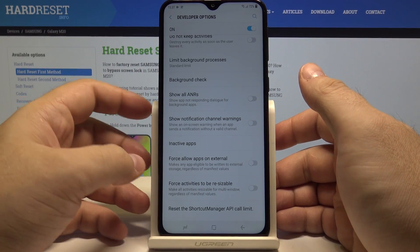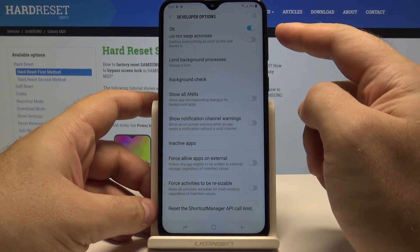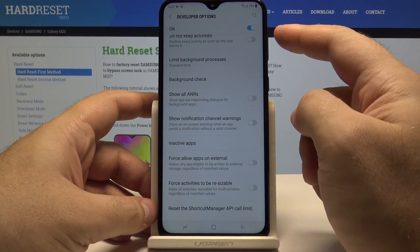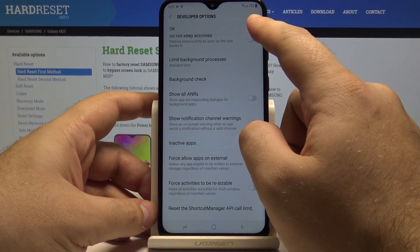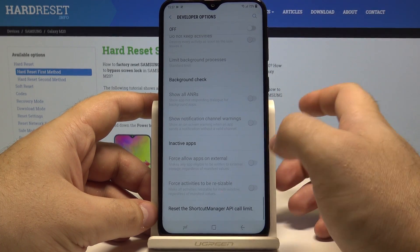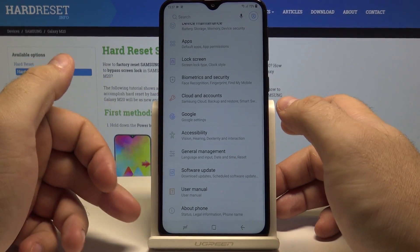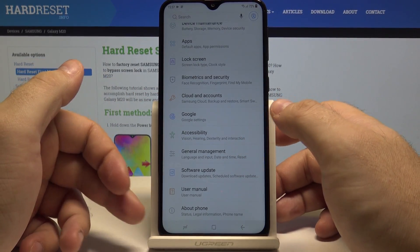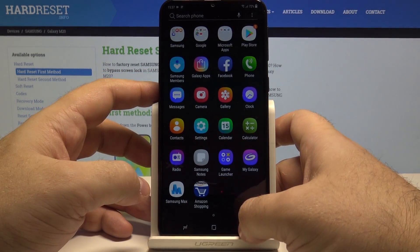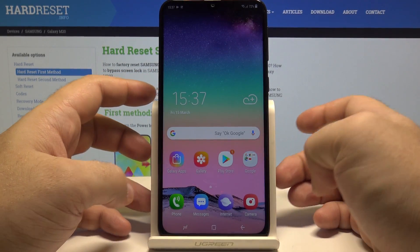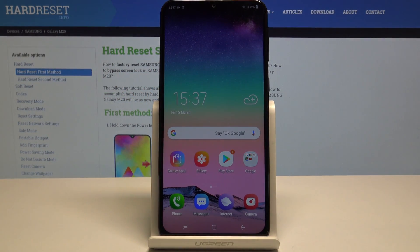All of these settings are here, and if you ever want to turn it off, simply press here and just like that, once we go back, the Developer Options menu is no longer available. I really hope this video helped you, and if it did, please leave a like and subscribe.